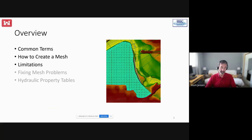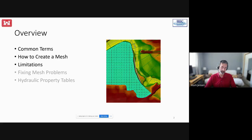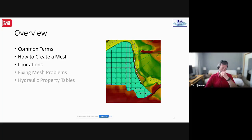In the next bit we're going to look at the common terms used when displaying things. For example, there's a mesh on the right side of the screen with black dots — those are the cell centers. By default they're not on, but knowing the right name helps you find how to turn them on. We'll talk mostly about how to create a mesh, some limitations, problems that can happen, and we'll look at the hydraulic property tables that are part of this process.